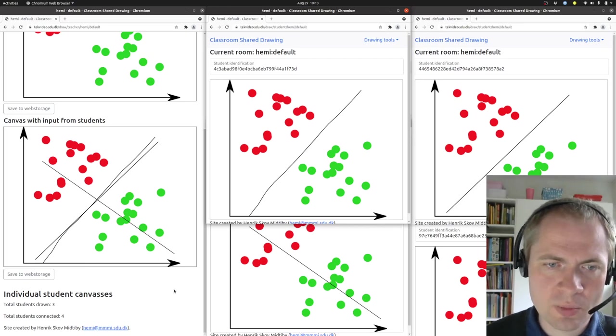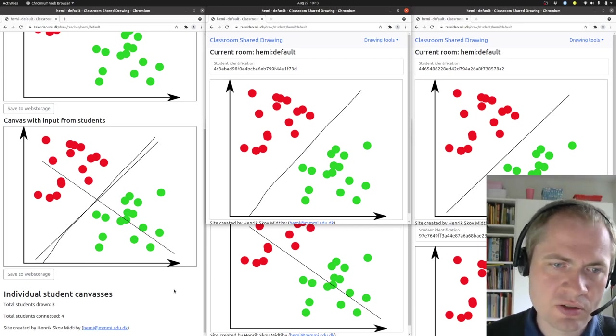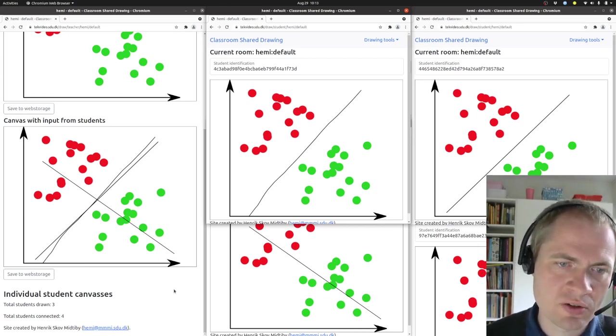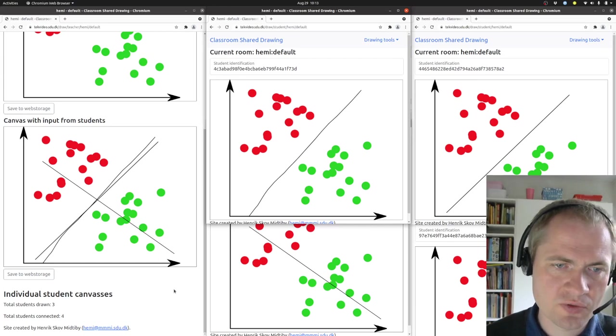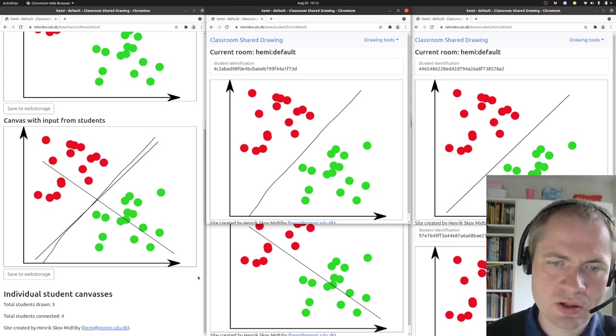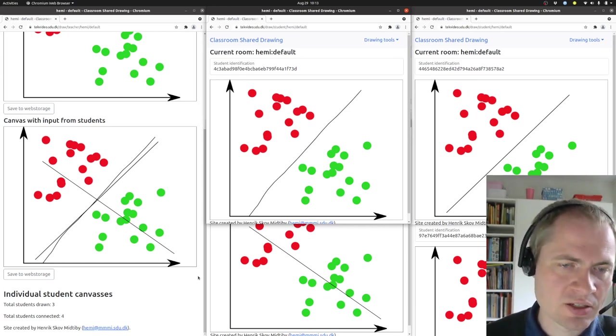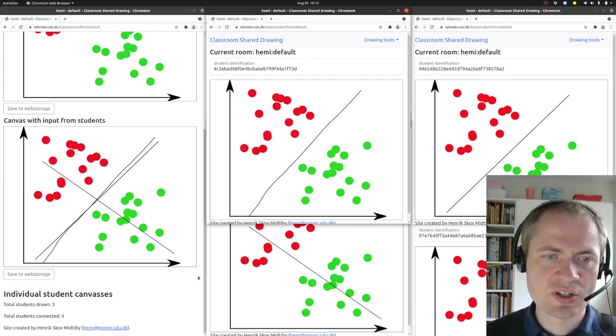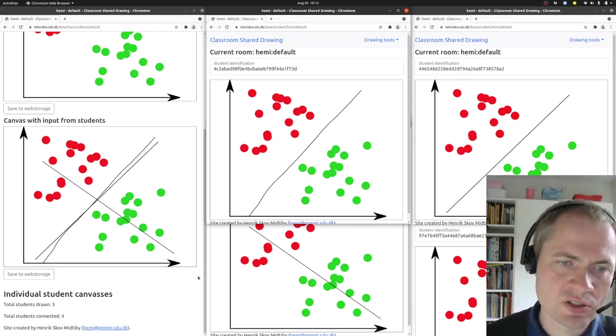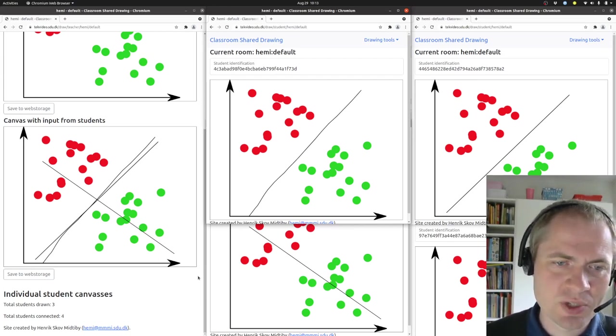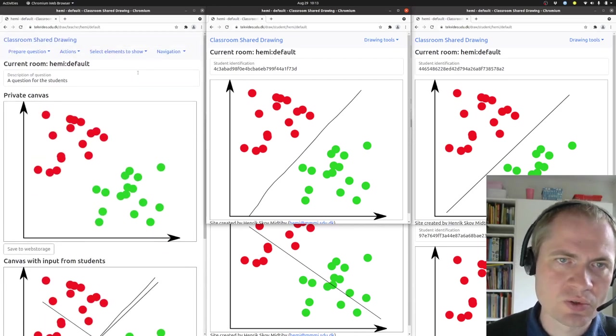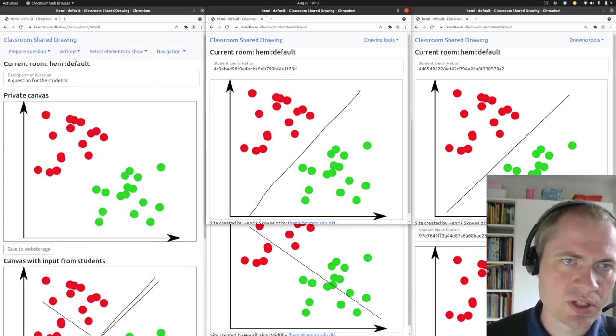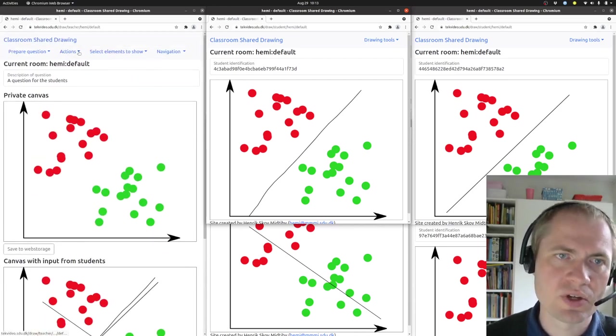In a normal classroom setting, you will not only get three responses but might get 20 or 50 or something like that, and in that case it can make sense to actually group the answers into similar answers and also get some idea of how many have done that.